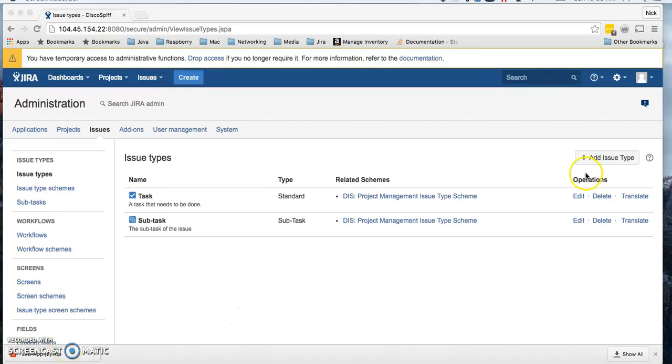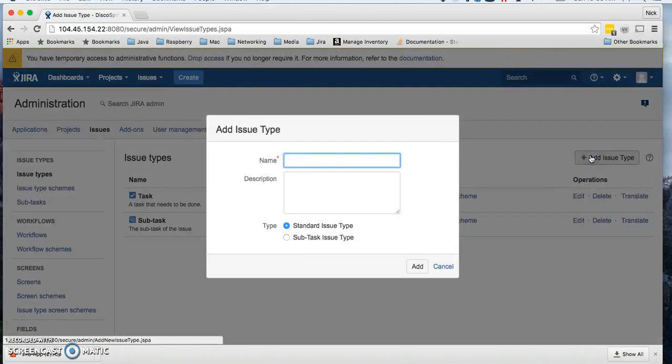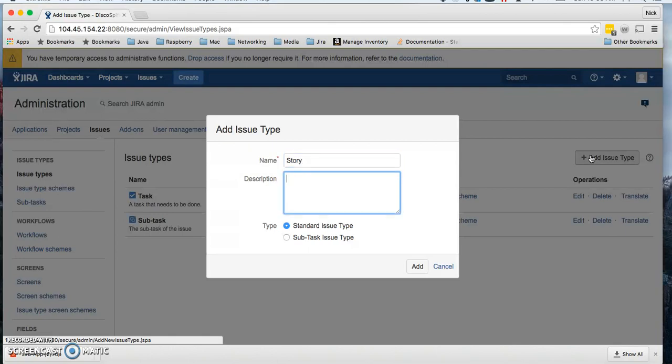What we're going to do here is add a new issue type. If we wanted to create a new issue type, we click on add issue type, then name it. So we're going to make this a story. You're given a field here to enter a description. That's probably a good idea.